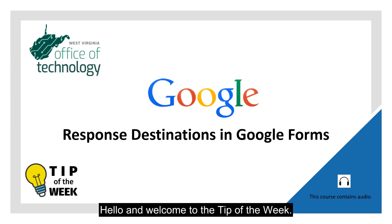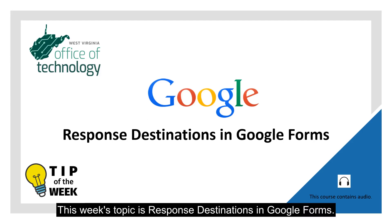Hello and welcome to the tip of the week. This week's topic is response destinations in Google Forms.